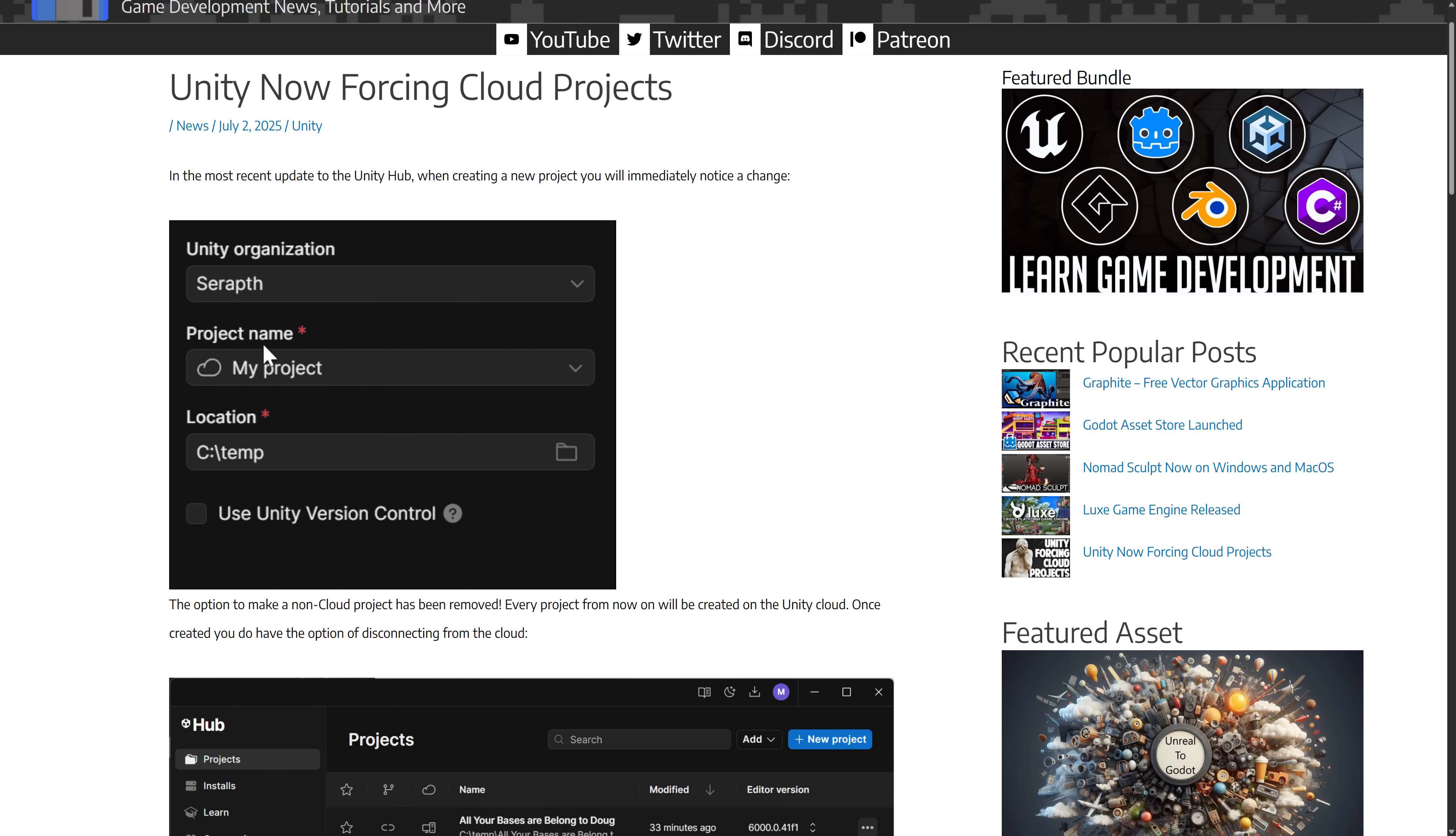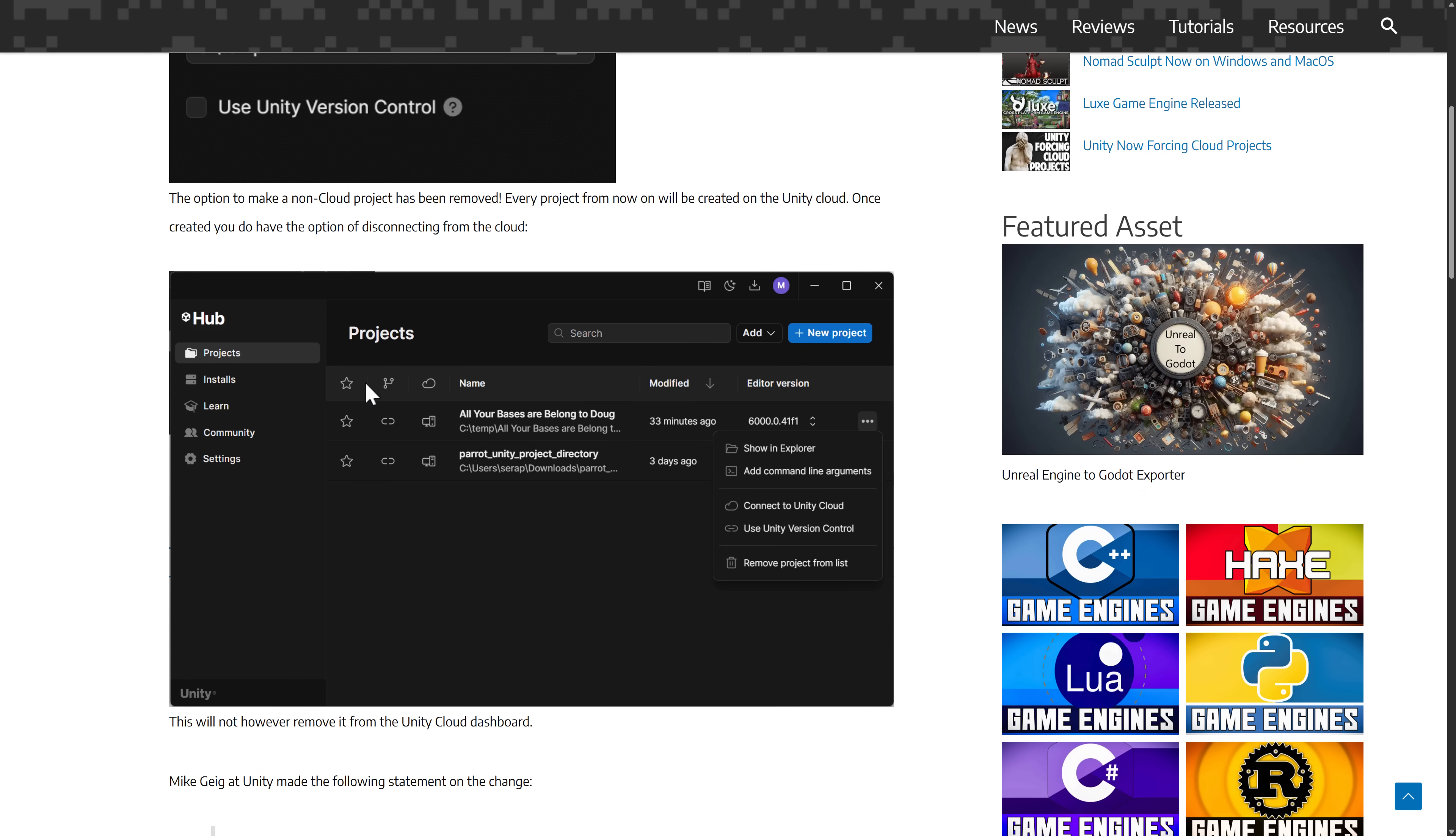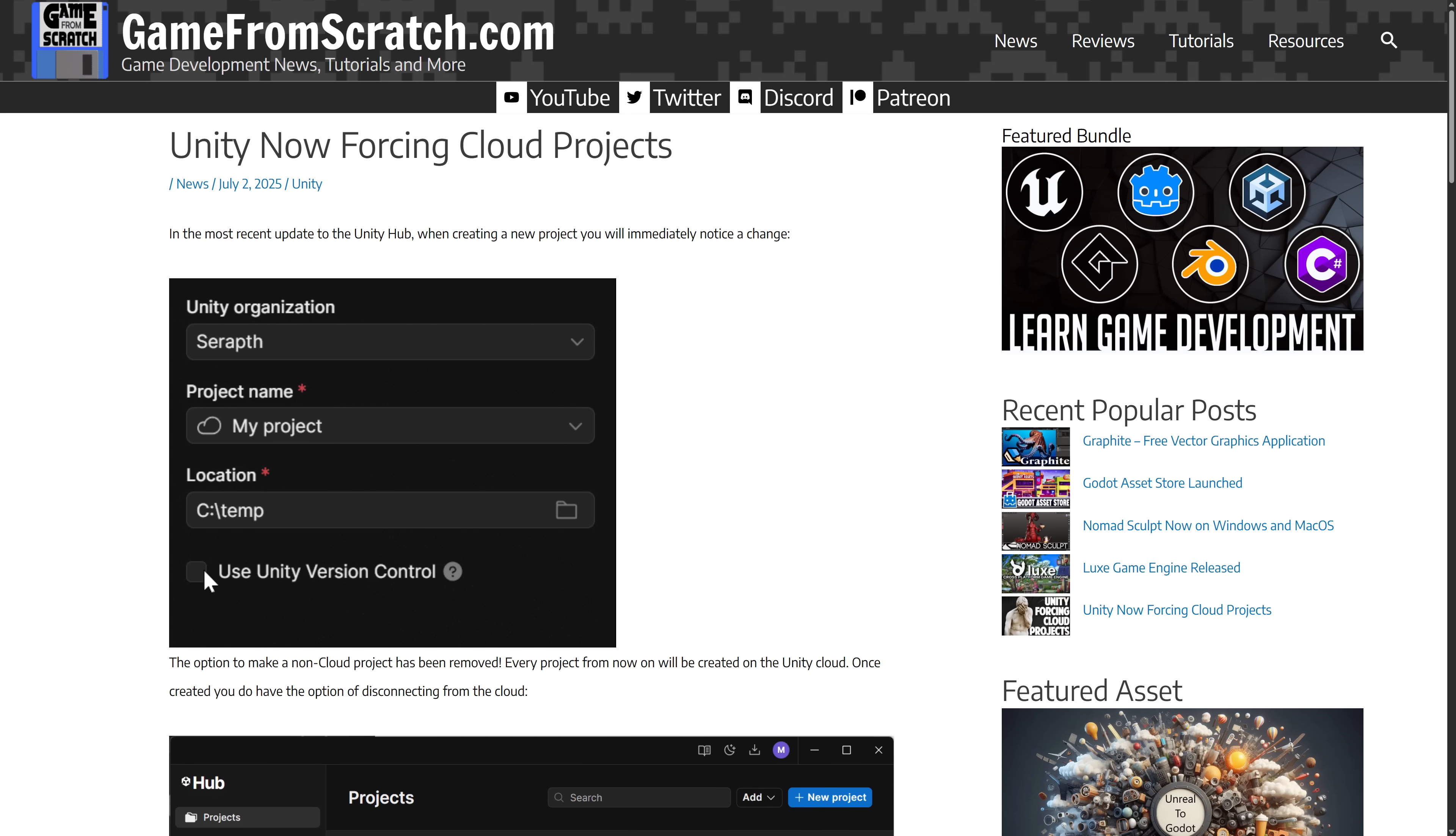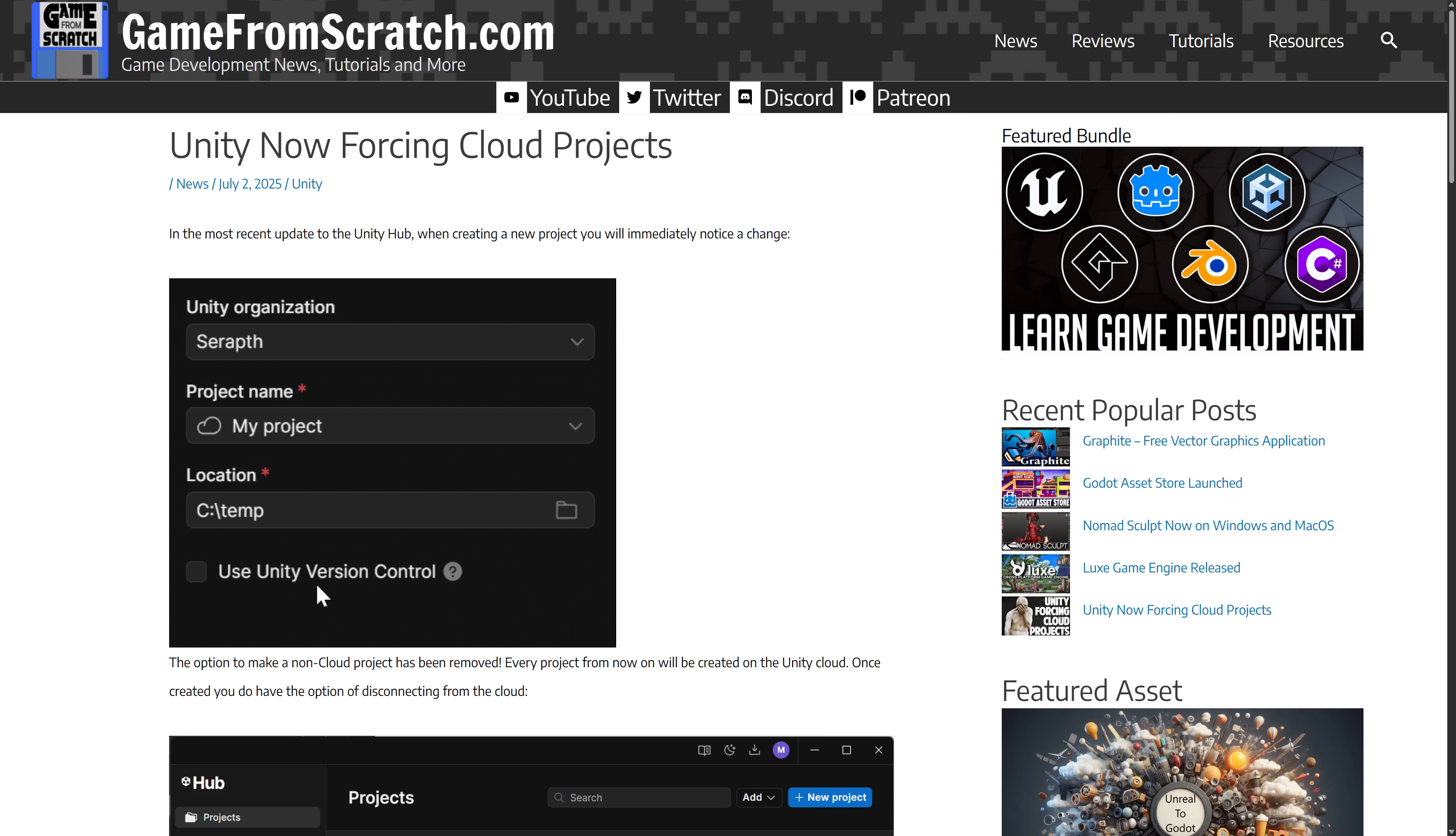So what you see here, this is the update they made. So they got rid of the use Unity Cloud thing, but you could actually remove it out. So you could create it and then disconnect it from the Unity Cloud if you wish, but there was no way to delete it. So this was what they did. Not a good optics thing, and let's be honest, Unity kind of need good optics right now.